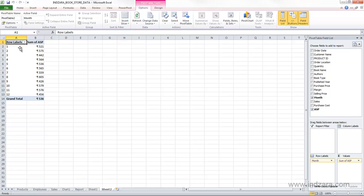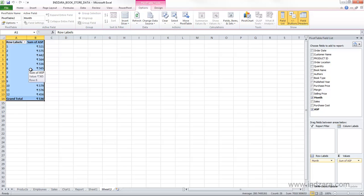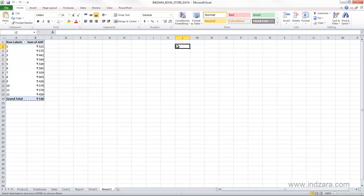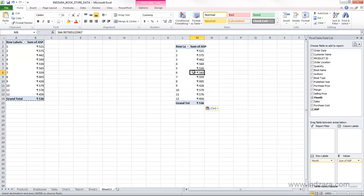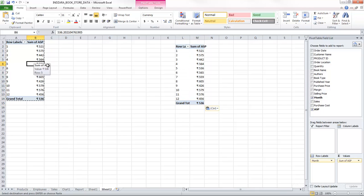Finally, you can copy a pivot table by selecting it and pressing Ctrl+C, then pasting with Ctrl+V in another location. This is a very convenient way to copy and paste a pivot table, and the pasted result is a completely separate pivot table from the original.